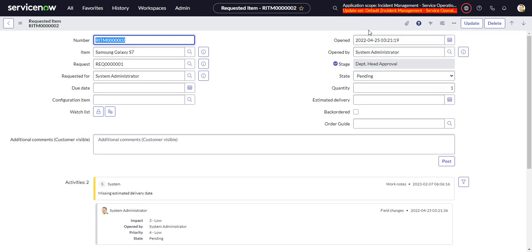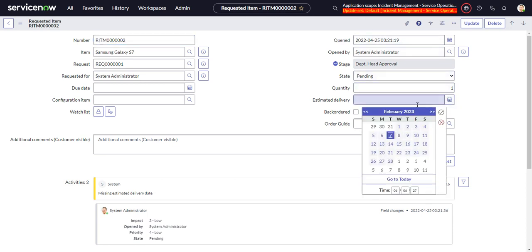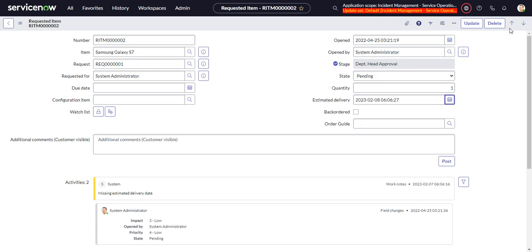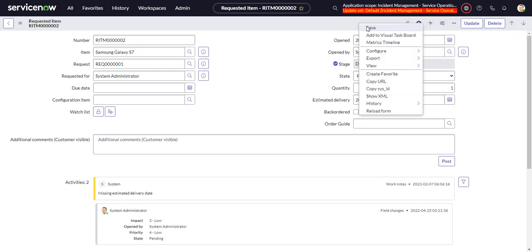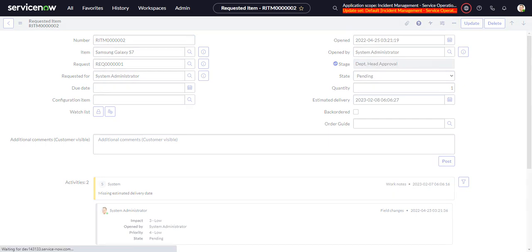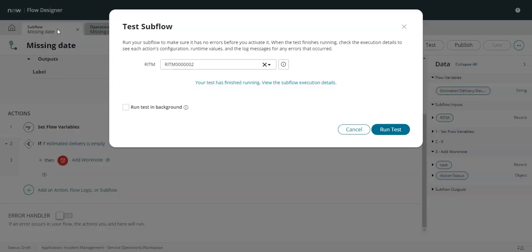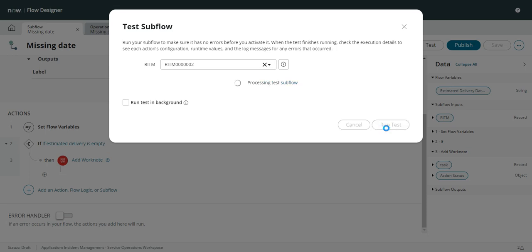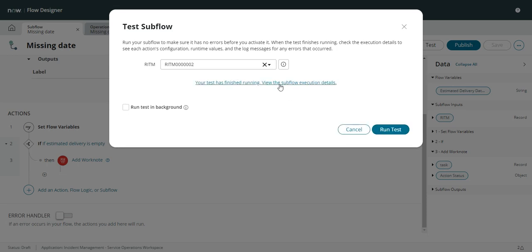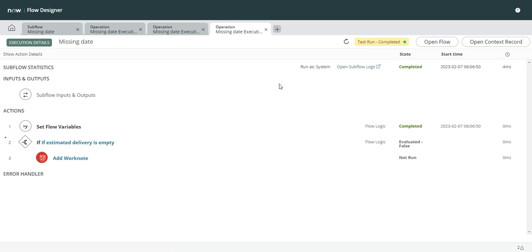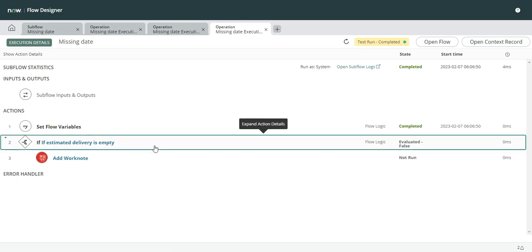Now let's check the opposite case just to make sure that it's all kosher here. So let's give it an estimated date. Save that. We'll go back here and test this out again. And now it evaluated to false because it filled that value.